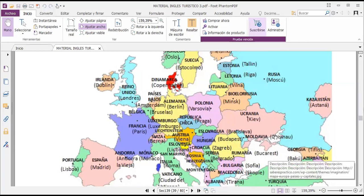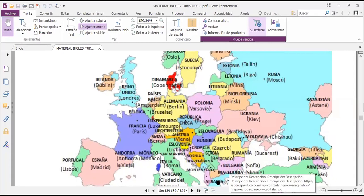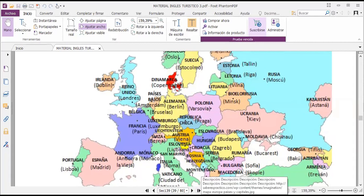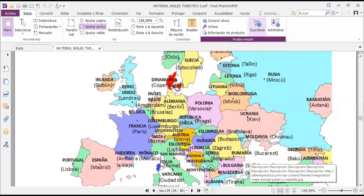Moldova's capital is Chișinău, from Hungary you have Budapest, from Croatia you have Zagreb, from Serbia you have Belgrade, from Romania you have Bucharest, from Georgia you have Tbilisi, from Azerbaijan you have Baku, from Armenia you have Yerevan, from Bulgaria you have Sofia, from Macedonia you have Skopje, Montenegro, Albania's capital is Tirana. In Italy you have Rome, in Monaco you have Monaco.